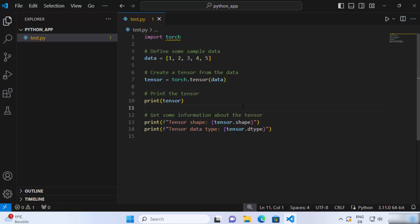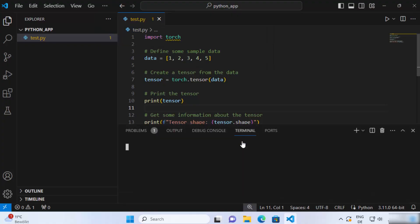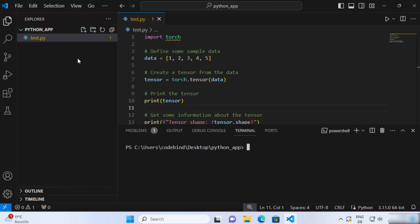So in order to install the packages you can just click on the terminal and open the new terminal here. We are going to first of all create a new virtual environment so that we just install the PyTorch packages only for our project and not globally.